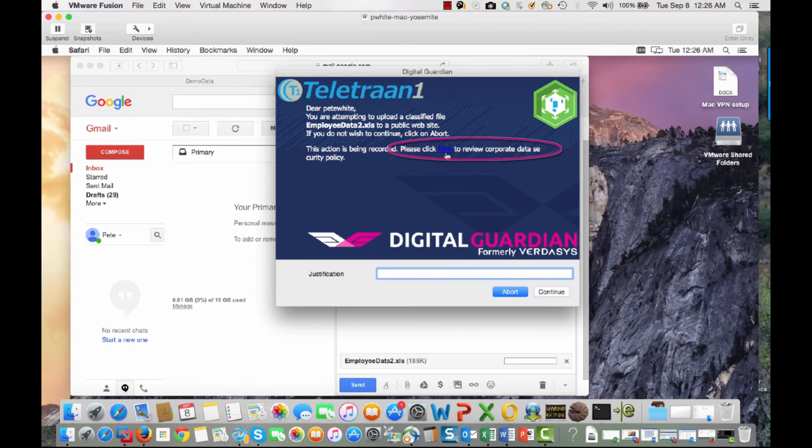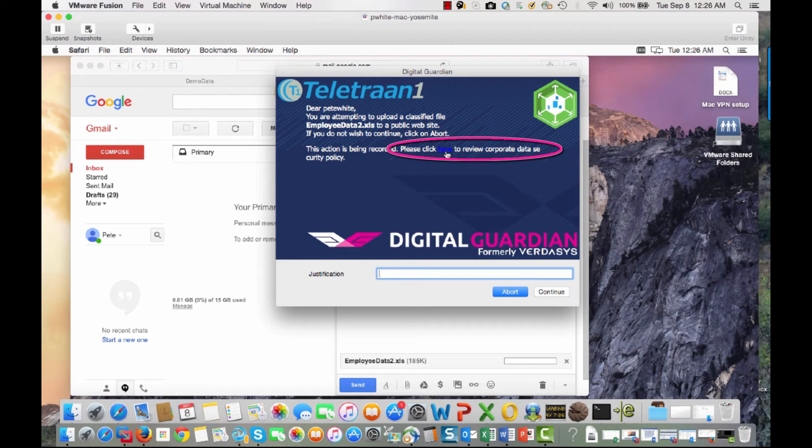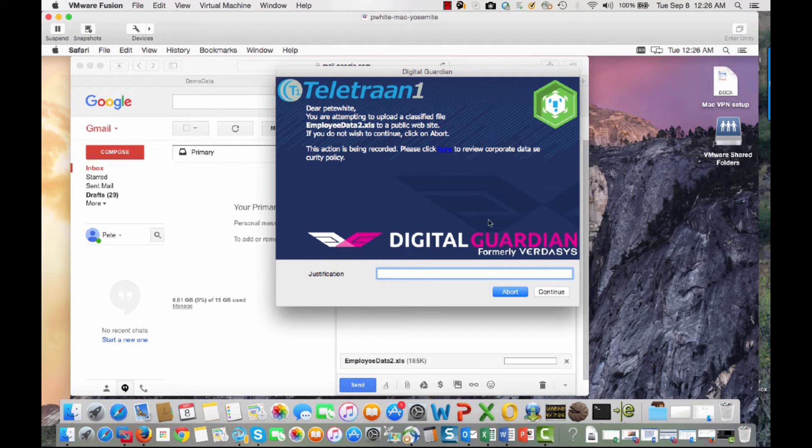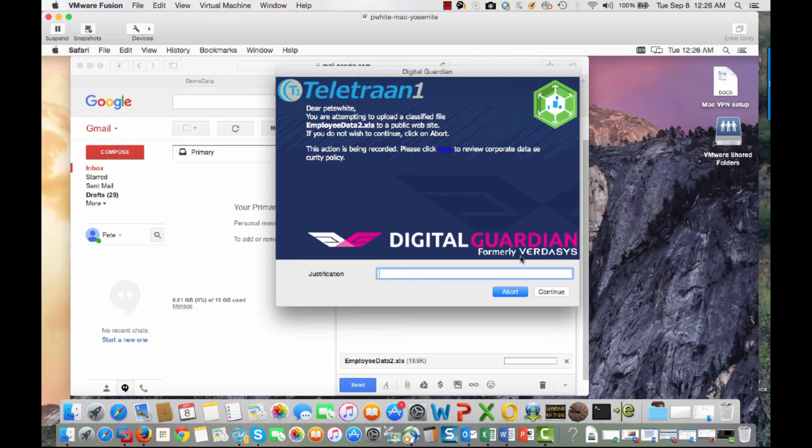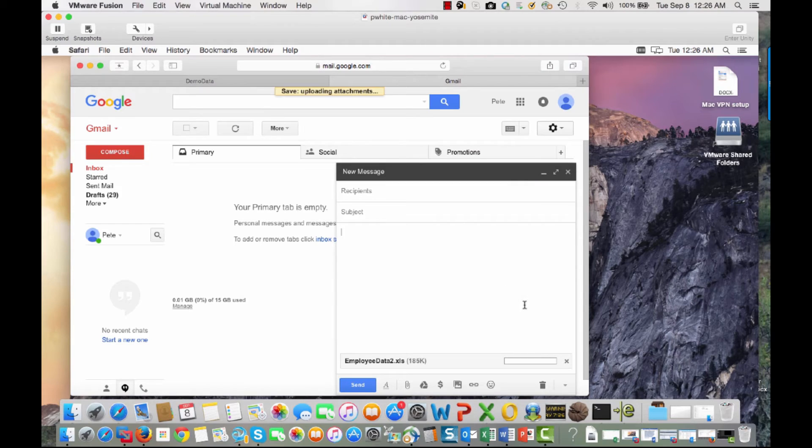But they're reminded of the company's internal IT policies via this link here to review that data. Well, in this case here, it's obviously a violation of policy to be sending out social security numbers over the wire. So this user is reminded of this and simply clicks abort and exits out of it.